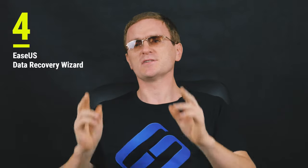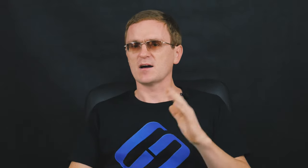EaseUS Data Recovery Wizard has nearly made it to the top three. Compared to other recovery products, EaseUS Data Recovery Wizard is distinguished by a few downsides, but also unique features.